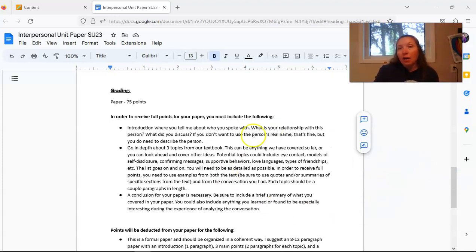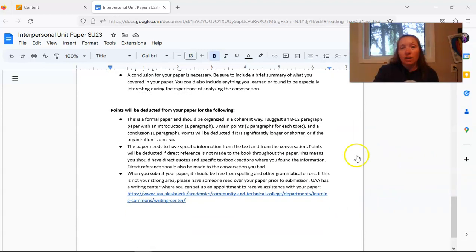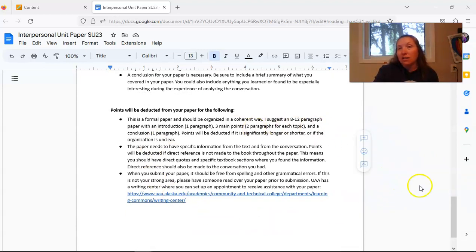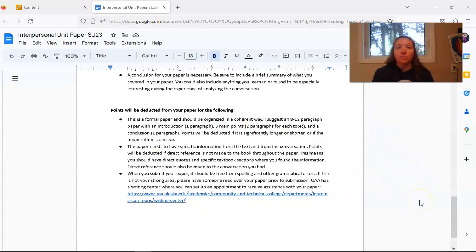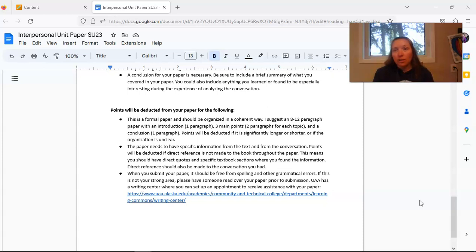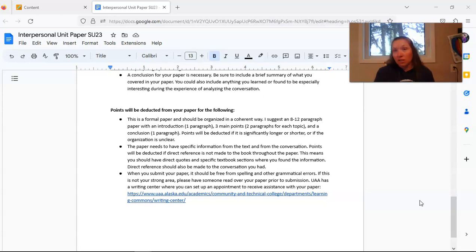I include how you earned full points as well as ways that you may be deducted points for this paper. I do encourage you to utilize the writing center for this paper and you can earn extra credit if you send me some kind of evidence that you visited the writing center. So keep that in mind as well.